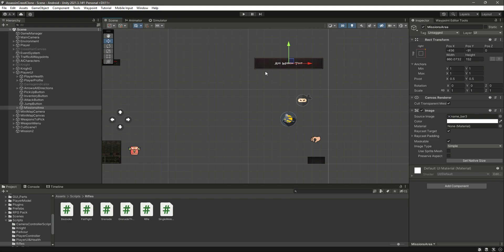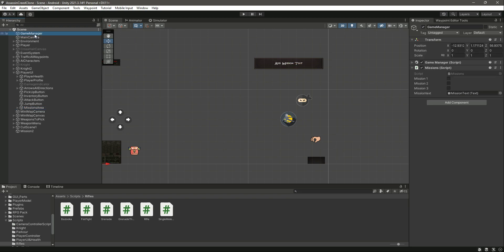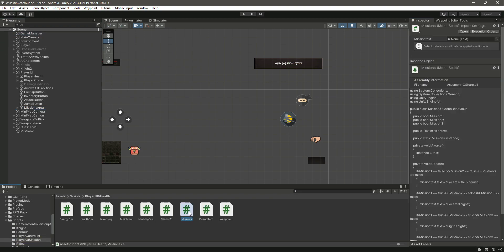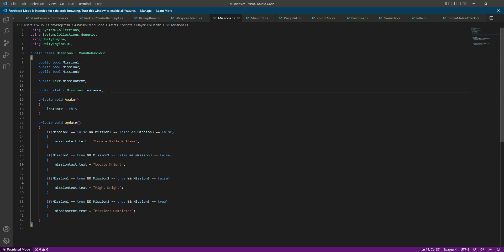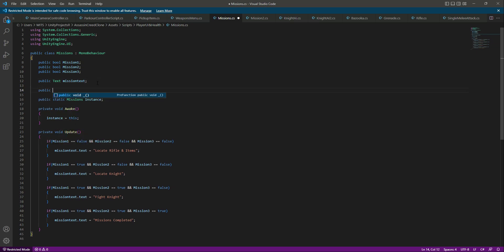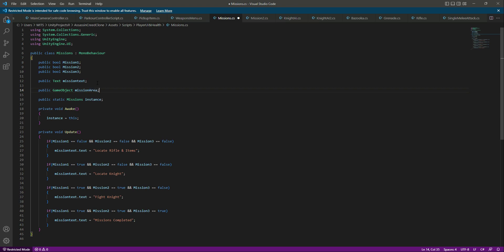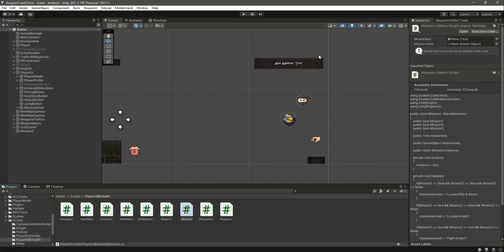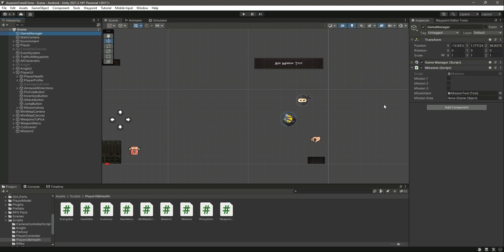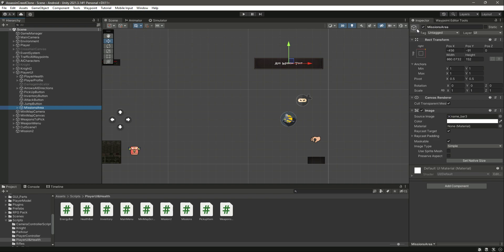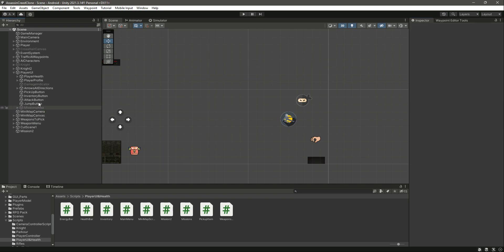As you can see, this is the mission area. What we will do is open up the missions script and add a reference — we'll say public GameObject and name it missionArea. First add a reference to this, then click on Game Manager and provide this mission area in there, then deactivate the mission area.